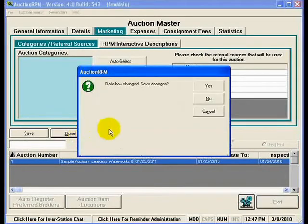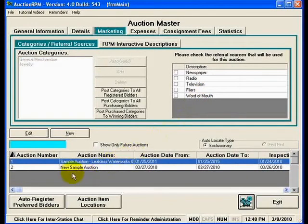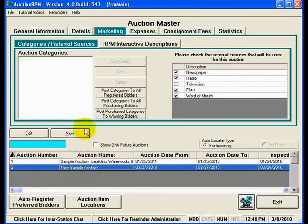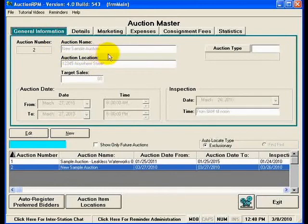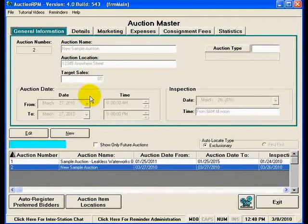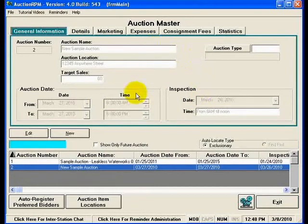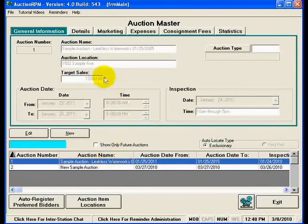I'm going to hit Done here, and we're going to answer yes to save changes. You'll notice that the new sample auction is now sitting down here in the list. I can highlight that auction and go back to general information to see the detail for that new sample auction. This is important to note — the relationship between lists at the bottom of the screen versus the detail area at the top. No matter what record is highlighted down here, that is the record whose detail will be displayed in the fields at the top. So right now I have the new sample auction highlighted, and if I click on sample auction leakless waterworks, then that is the record shown in the detail area and the one that would be edited if I hit the Edit button.